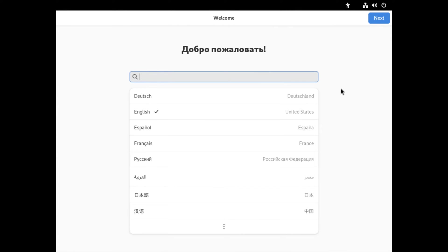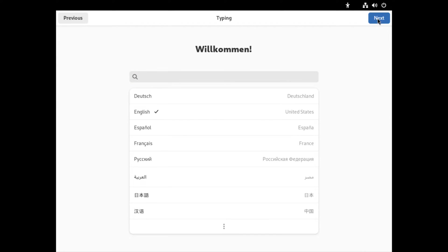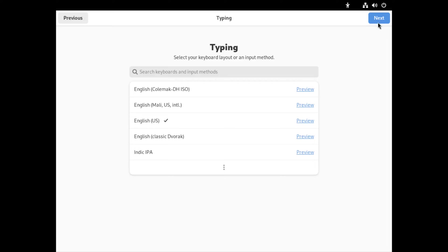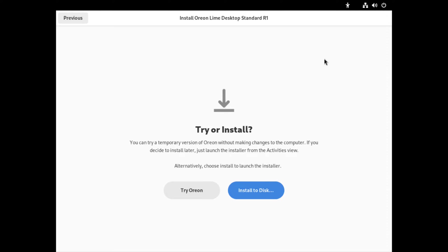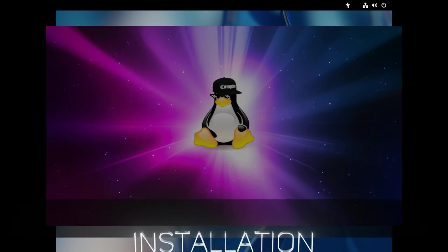We're on the virtual machine right here. Our language for English is already selected, so we're gonna click on next. Our keyboard is also selected as English, click on next. Here it's asking us to try Orion or install to disk, so we're gonna select install to disk.